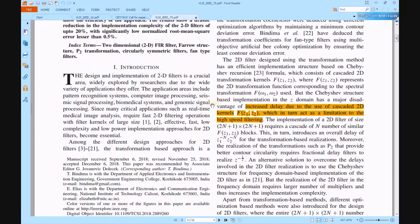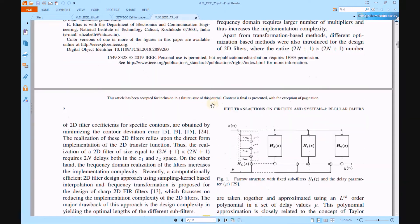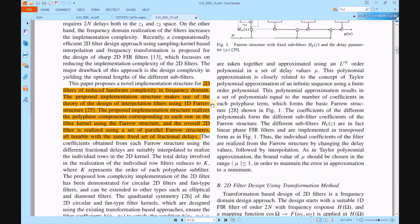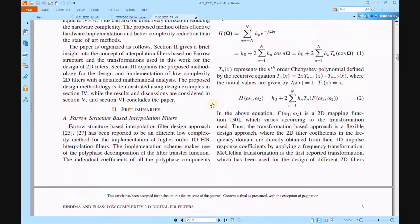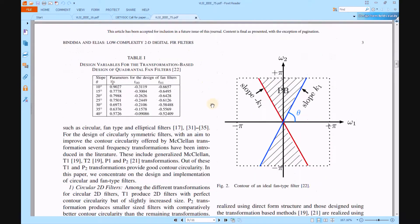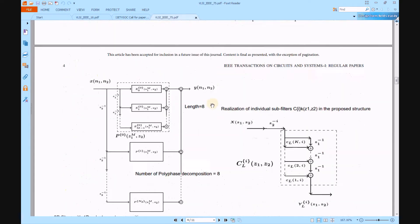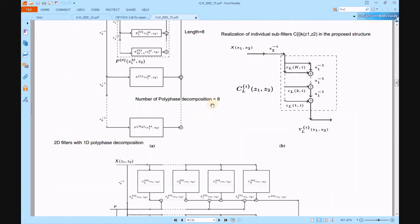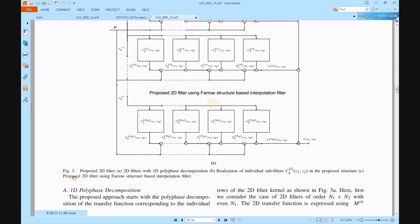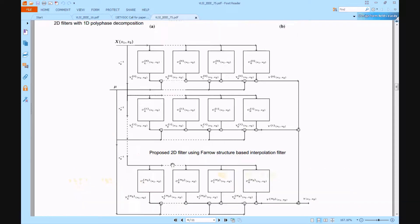This proposed work presents a Farrow structure-based interpolation filter design using polyphase decomposition of a 1D filter, which is effectively utilized in the 2D digital domain. In Figure 3, three architectures are given: A) polyphase decomposition, B) realizations of individual sub-filters, and C) the proposed 2D filter using Farrow structure-based interpolation.